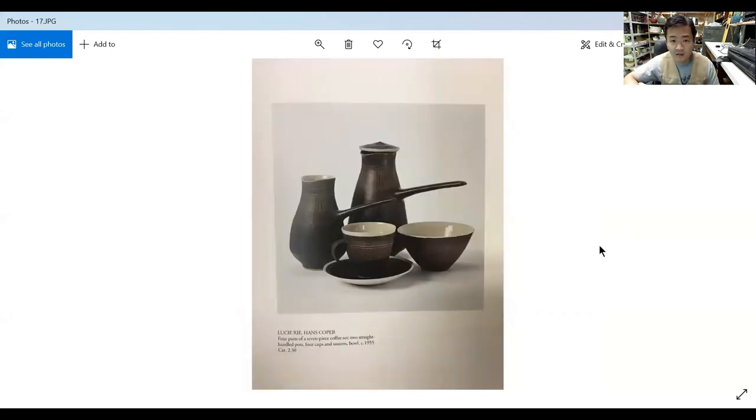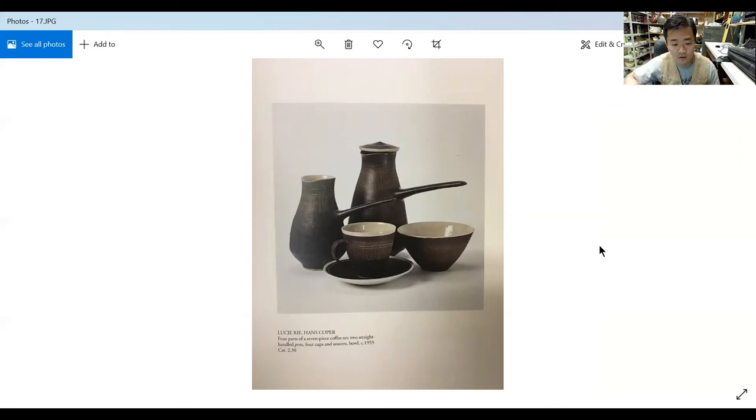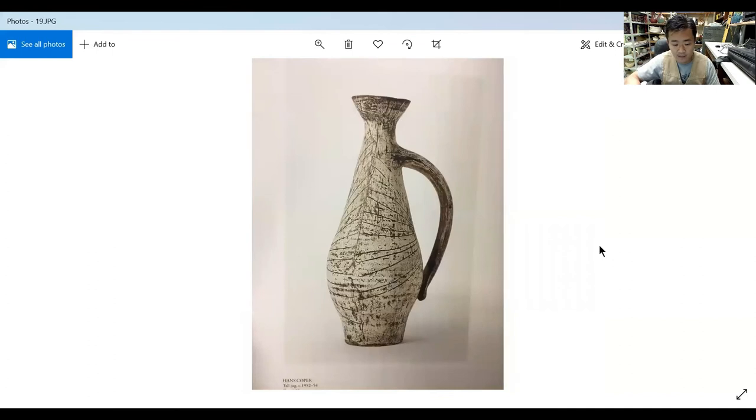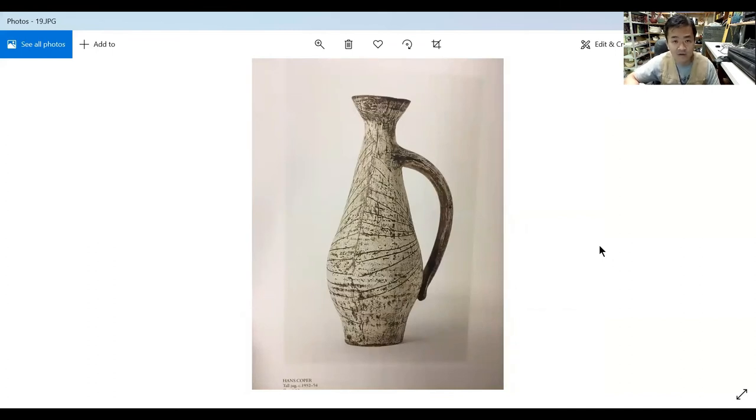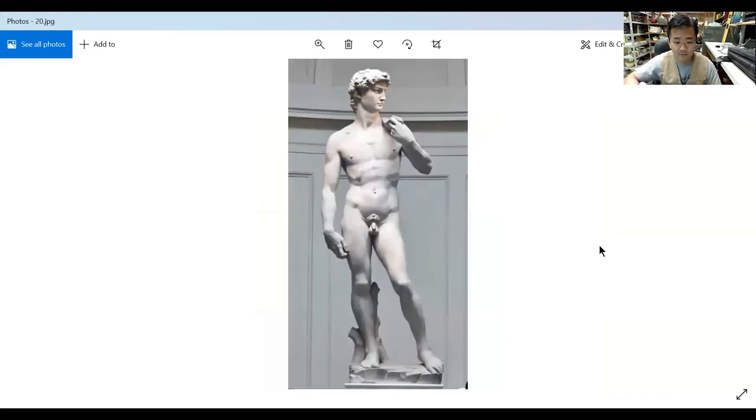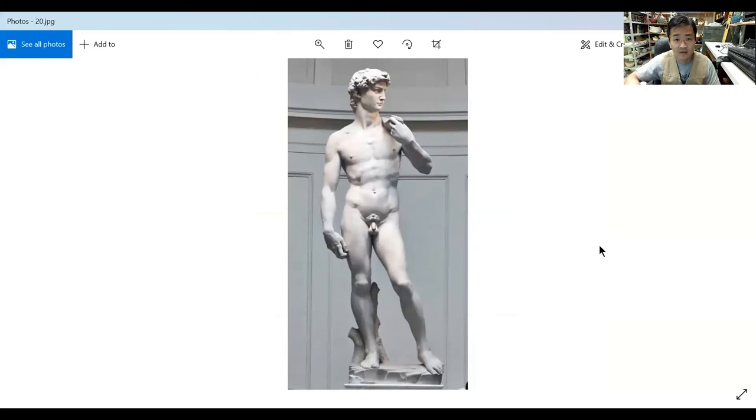This year you can start to see even more of that sculptural quality, and it's very figurative by the exaggerated handle that's jutting out. And this here, the tall jug in 1954, this is even more figurative by the way it's leaning. We call that contrapposto. This is the most famous contrapposto example by Michelangelo in the statue of David—a little art history lesson there.